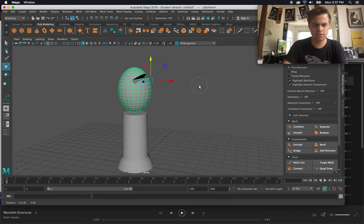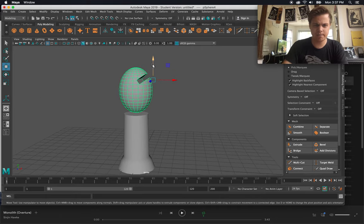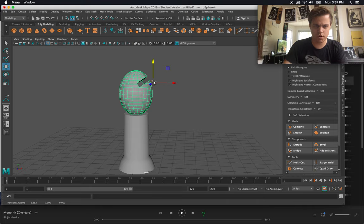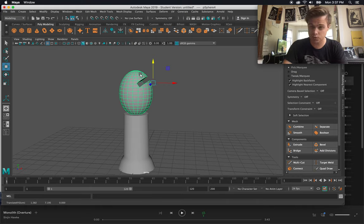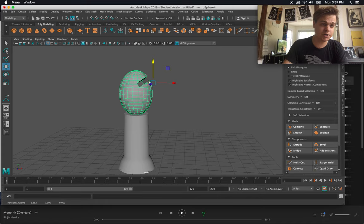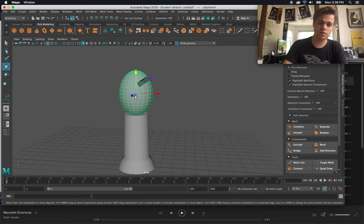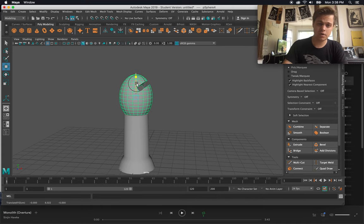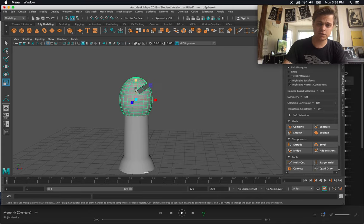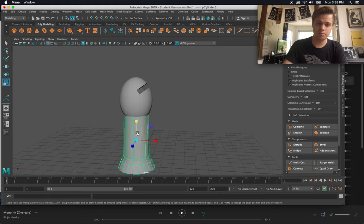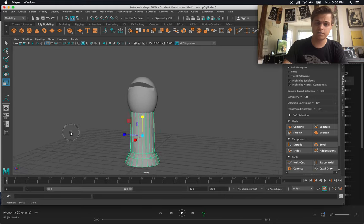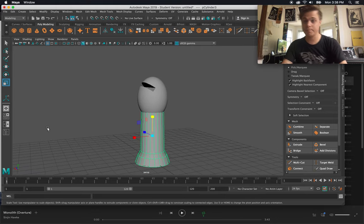Now if I notice after I boolean an object, the pivot point moves because the pivot is not like the center of where the two objects once were. But if I want it to just be this object, then I can really quickly go to modify, center pivot, and boom, I'm right back. And I'm starting to get the basics of a bishop.